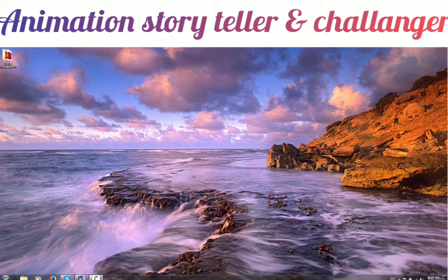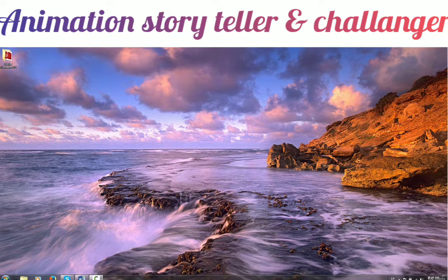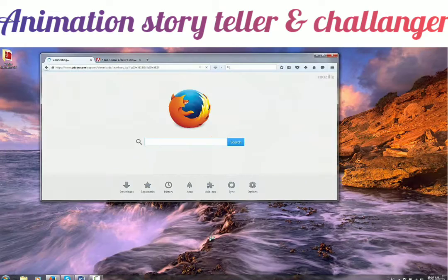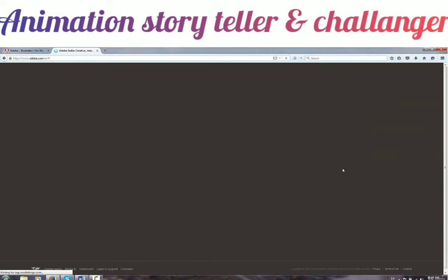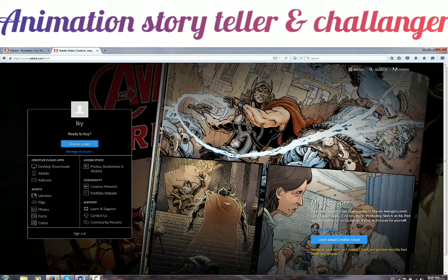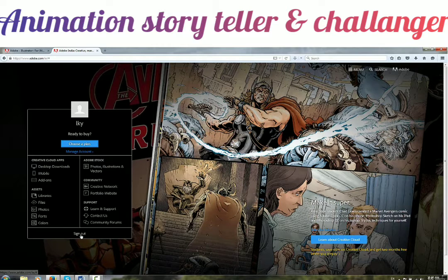With that said, let's start the installation process. To install the software we first need a setup, and to get the setup we have to register on the Adobe website. Open your browser and in the address bar type www.adobe.com. Once the website appears, I am already signed in — let me show you how to sign in or create a new account.